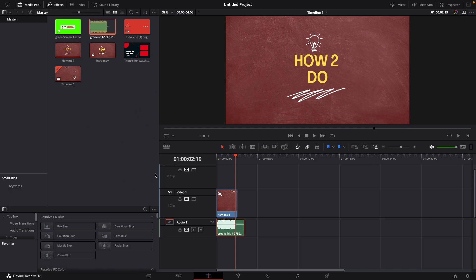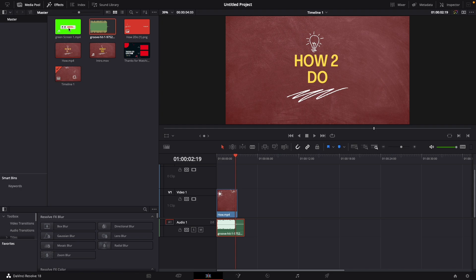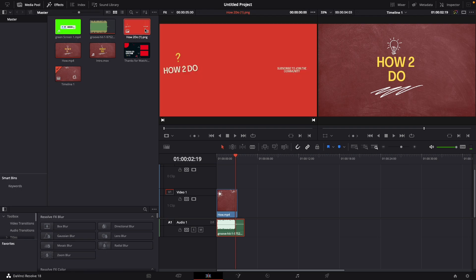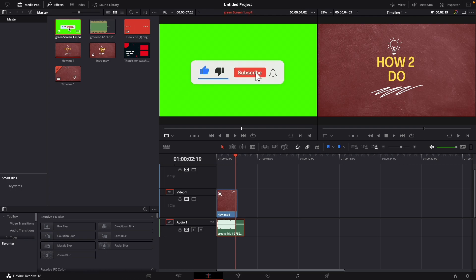For this I'm already in DaVinci Resolve and I've got this clip here which has audio and video in it. What you want to do is you go over to this little button, click it until this pops up, and then you double click the clip you want to edit.